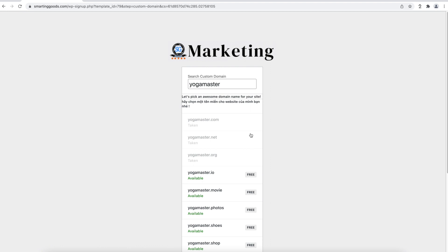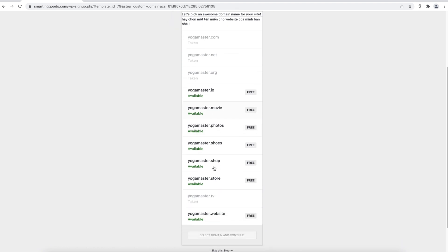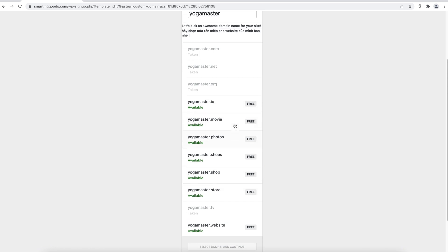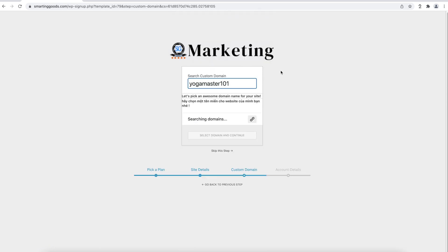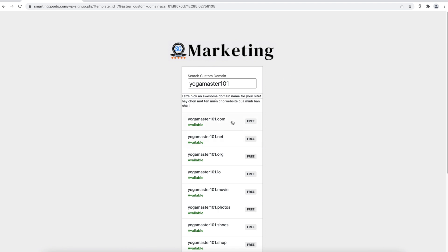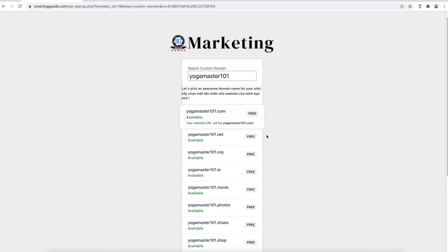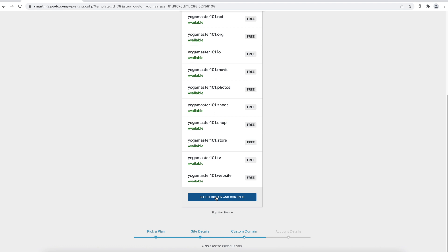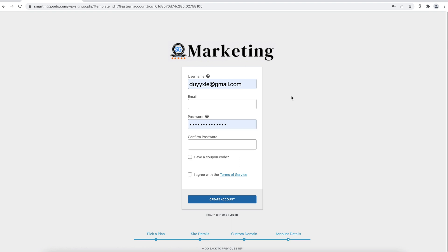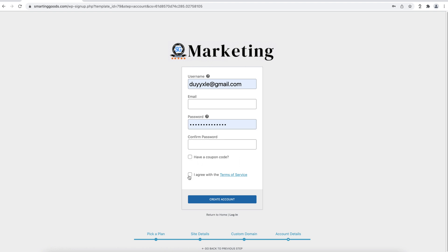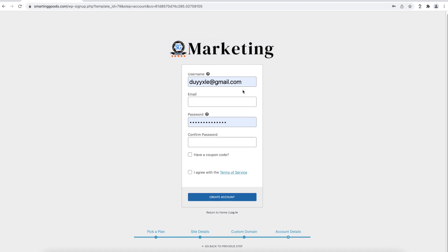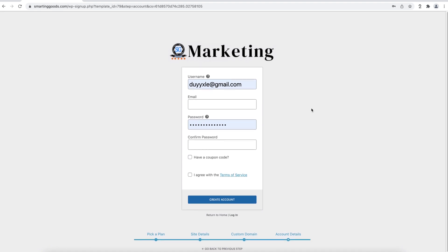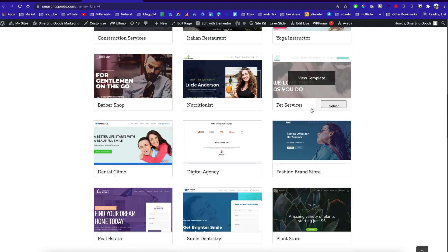They can continue to the next step where they have options to pick a premium domain name. These are already taken so it shows alternatives. They can find a .com domain, select it and continue, or skip this step. Then they enter their email address, password, agree with terms of service, and check out with Stripe, which is a very popular payment gateway.